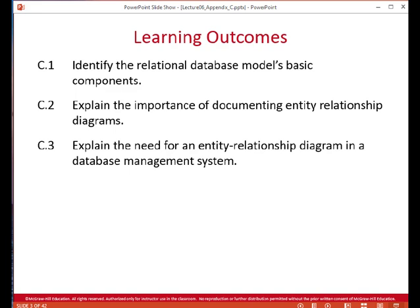An entity refers to a table of records — not to a single record, but to a table that has many records in it. An attribute is a characteristic of the table that we're interested in tracking. A required attribute must have a value and cannot be left empty. An optional attribute does not require a value and can be left empty. A domain is a set of possible values for a given attribute, and identifiers are one or more attributes that uniquely identify each record.